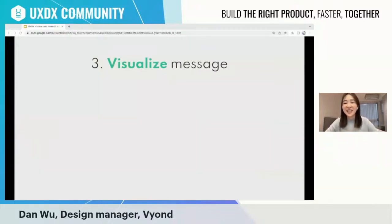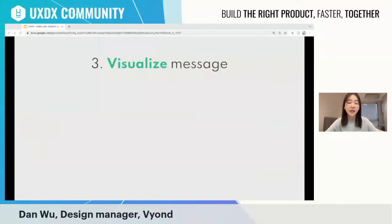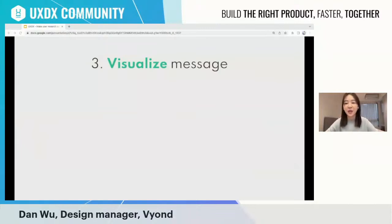However, sometimes it's hard to always have video or pictures to present user pain points — especially when visiting a client's office where we aren't allowed to take photos or videos. In that case, how can we better visualize the message and immerse our audience in the user scenario? Our solution is using our own tool, Viyang, to visualize the story when no video is available.